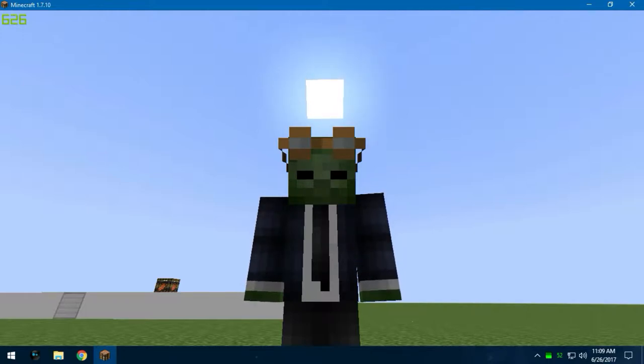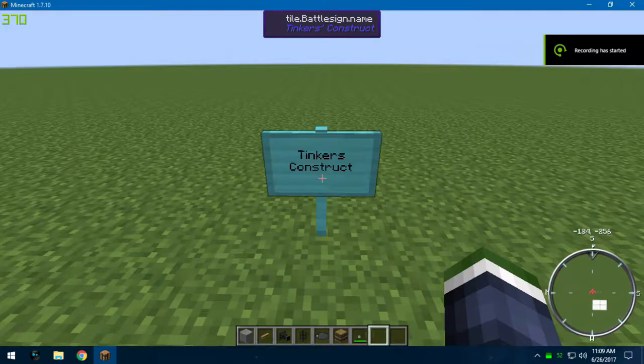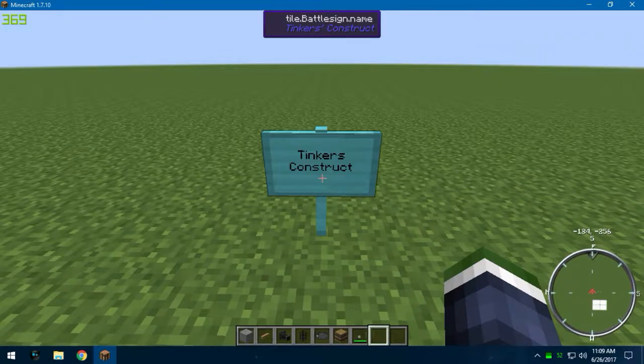You're going to need a couple things to do this. Firstly, you're going to need Tinker's Construct, otherwise this video is kind of pointless.